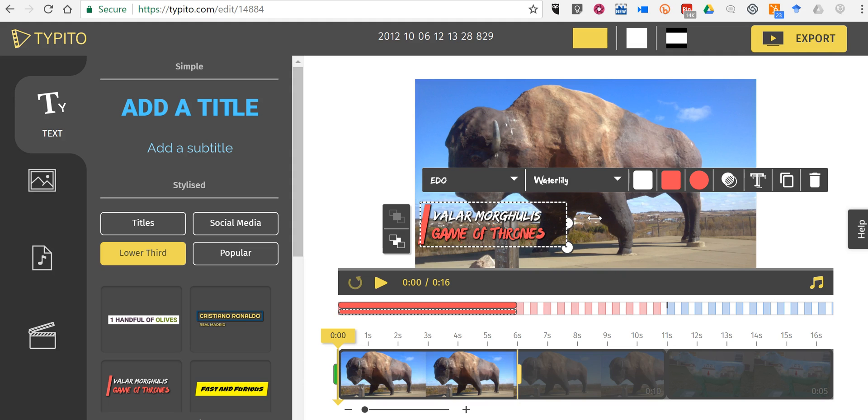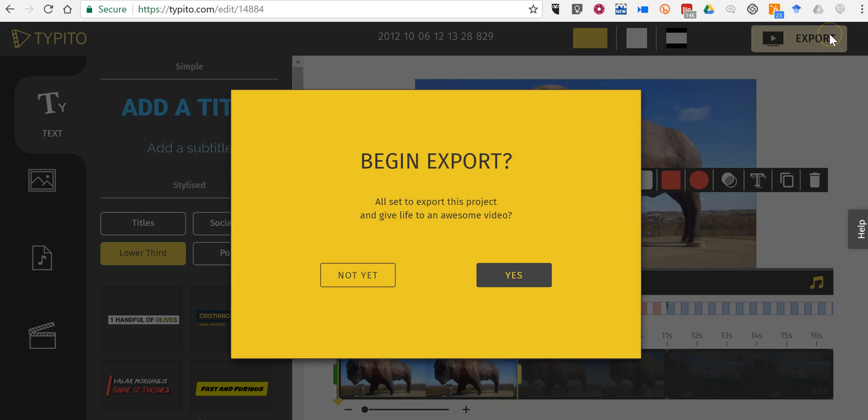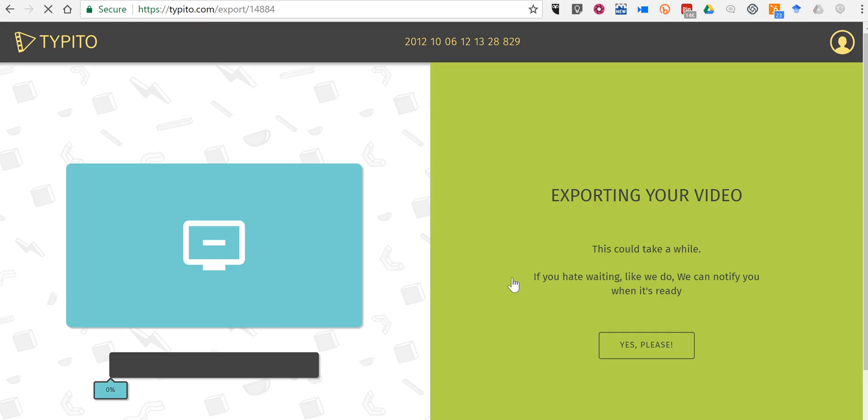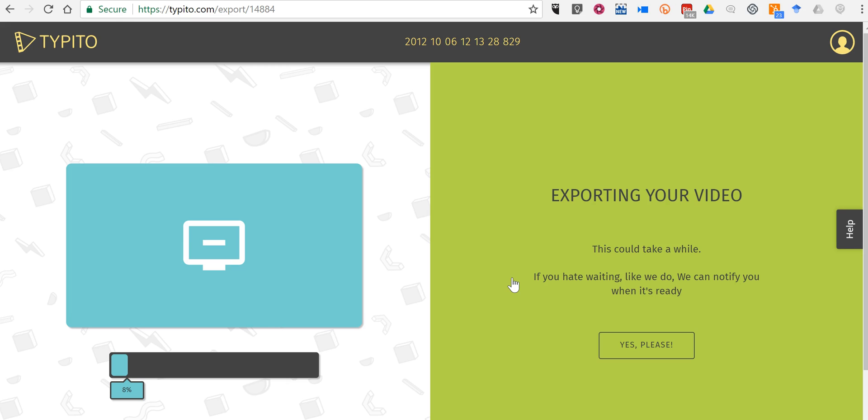And when I'm happy with it, just click the export button. And now I can export it. When it's done, I'll be able to download the video itself. I can also share it to YouTube or to any of my favorite social media platforms.